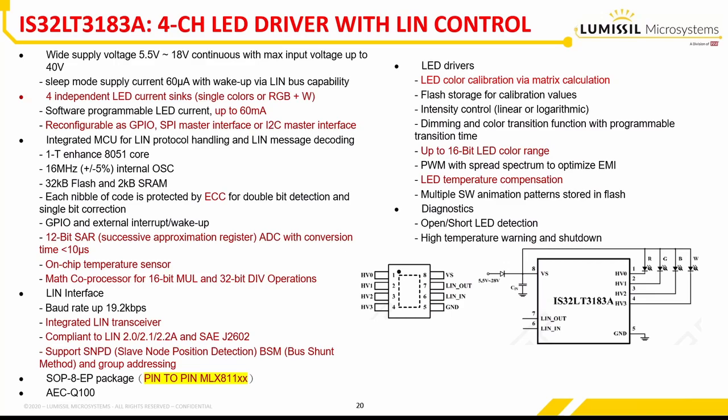The LIN interface is fully compliant to LIN 2.0, 2.1, 2.2A, and SAE J2602, and the LED driver supports 16-bit color and automatic temperature compensation.